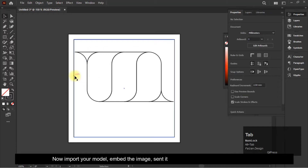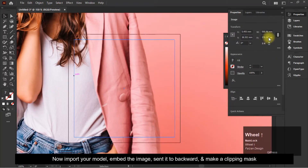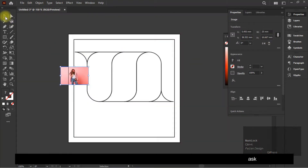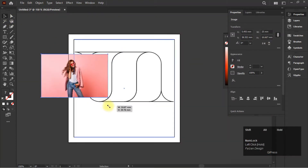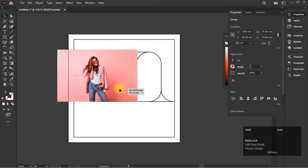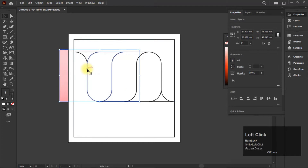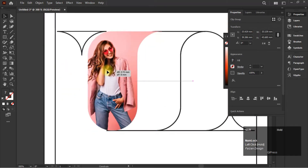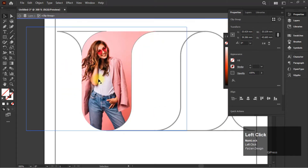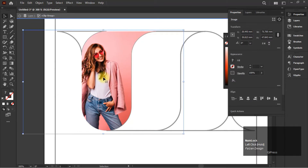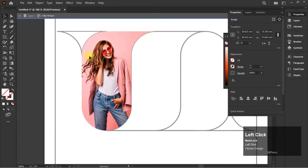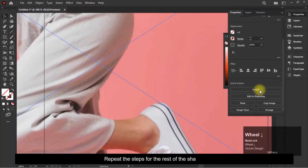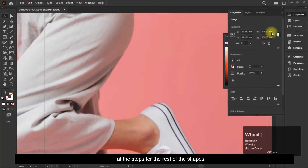Now import your model, embed the image, send it to backward, and make a clipping mask. Repeat these steps for the rest of the shapes.